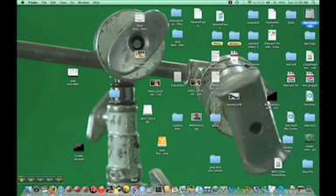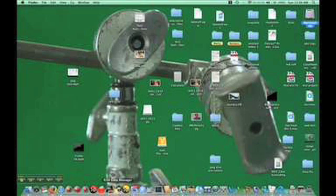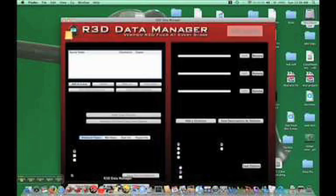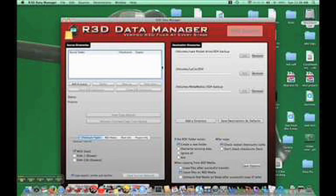I use R3D Data Manager for copying RED files. It's online — if you just type that into your search engine, I'm sure you'll be able to find it.